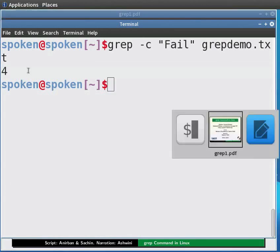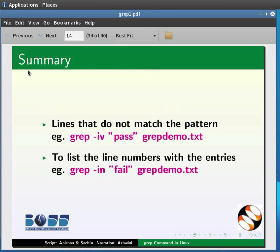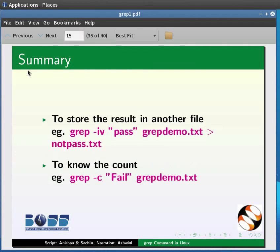This brings us to the end of this tutorial. In this tutorial we learnt: to see the content of a file, e.g. cat filename; to list entries of a particular stream, e.g. grep computers grepdemo.txt; to ignore cases, e.g. grep -i computers grepdemo.txt; lines that do not match a pattern, e.g. grep -iv pass grepdemo.txt; to list line numbers, e.g. grep -in fail grepdemo.txt; to store results in another file, e.g. grep -iv pass grepdemo.txt > notpass.txt; and to know the count, e.g. grep -i fail grepdemo.txt.